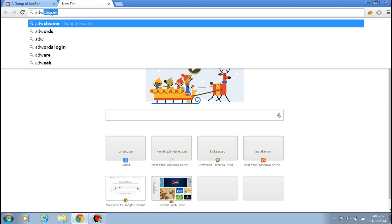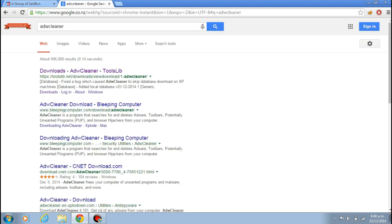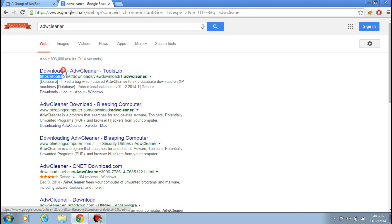AdwCleaner, enter it. And you can see the first site, HTTP double slash toolslib.net. This one, this link, first link. Click here Download.